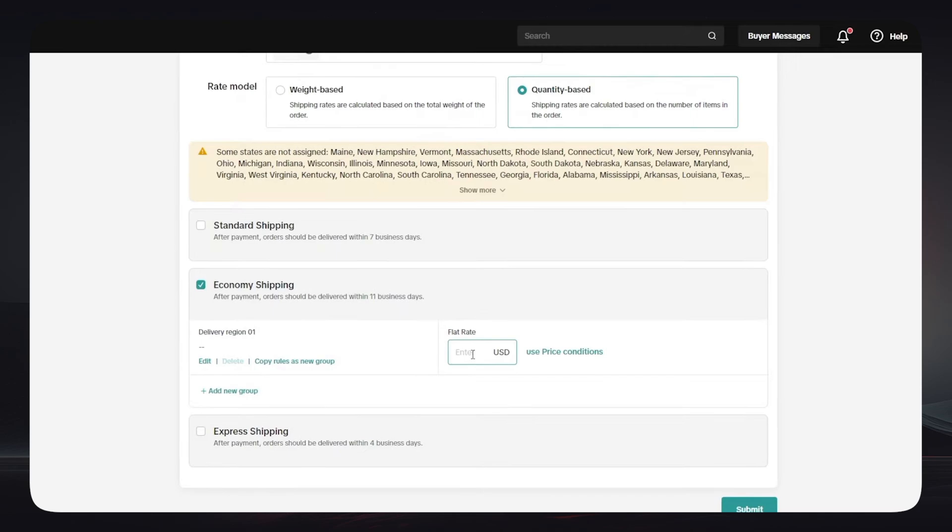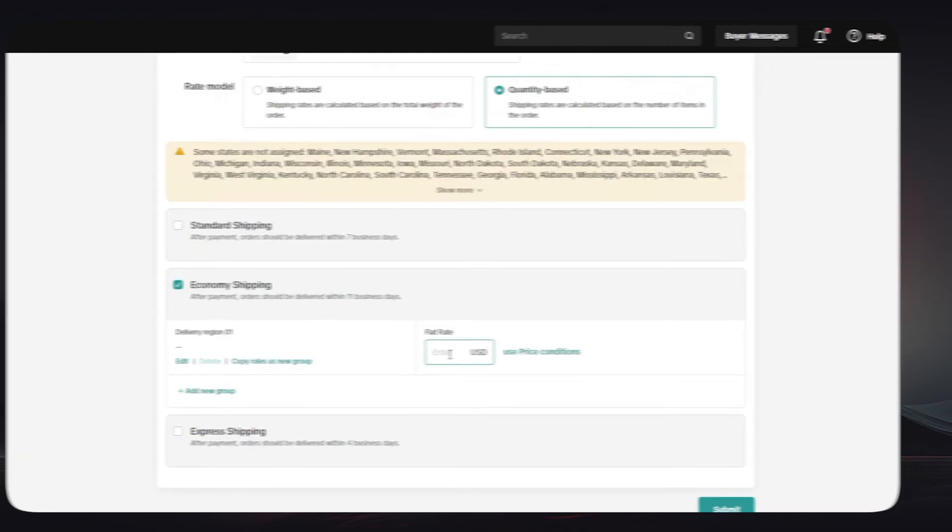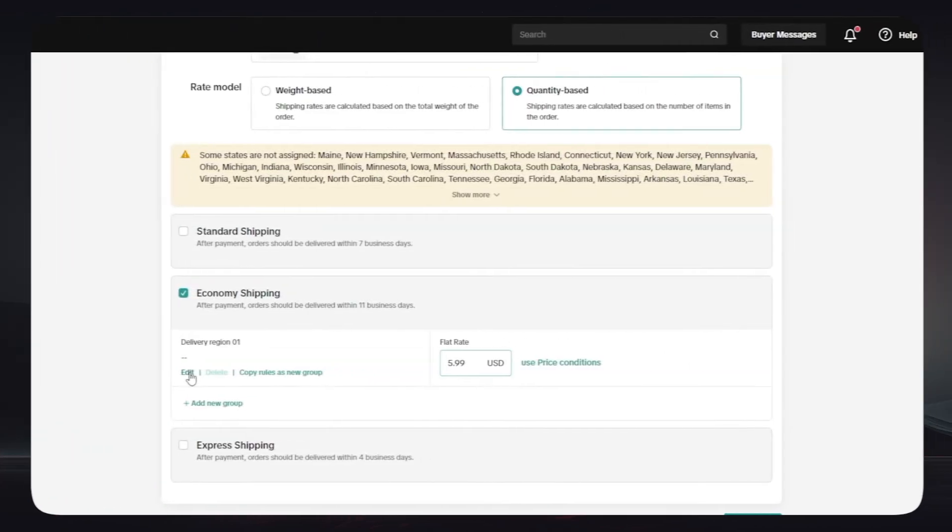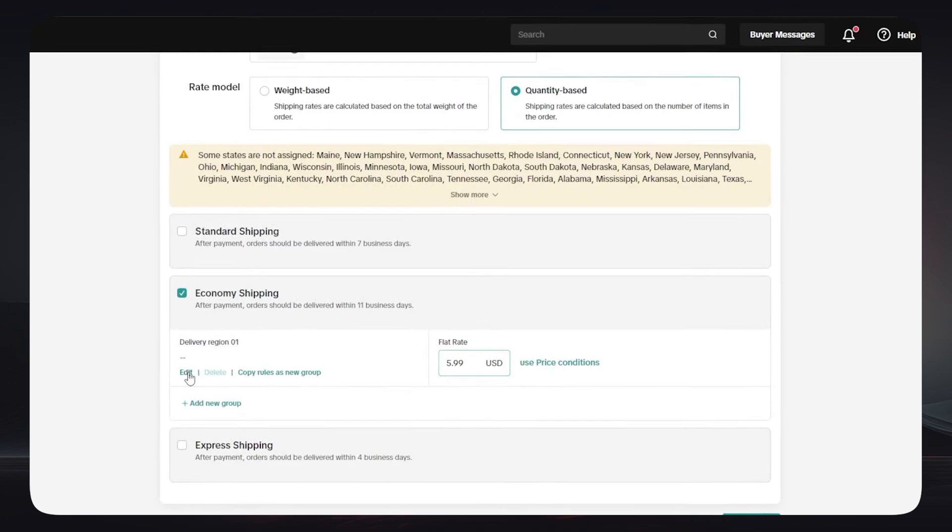Put into consideration that this is your own shipping, you are the seller and you are going to ship the product. You can simply choose the Economy Shipping because it has a lot of days, a lot of business days that you can make use of in order to organize how the product will be shipped to the doorstep of the client.